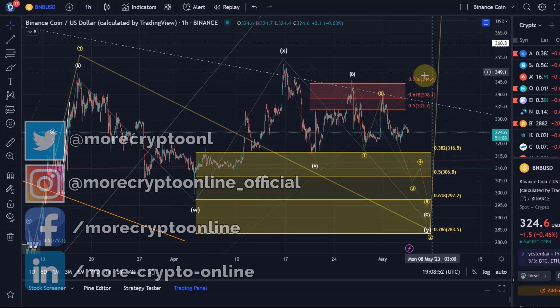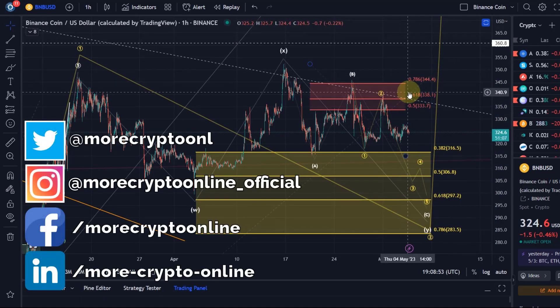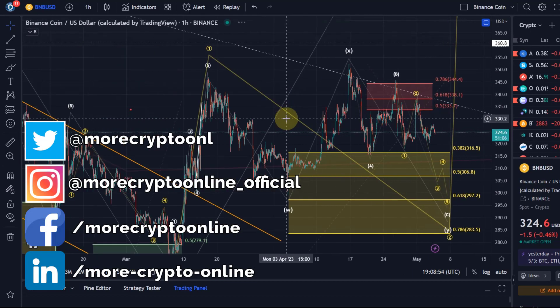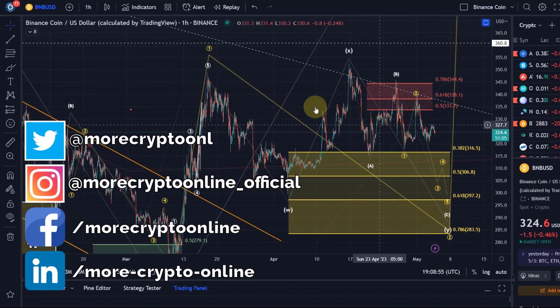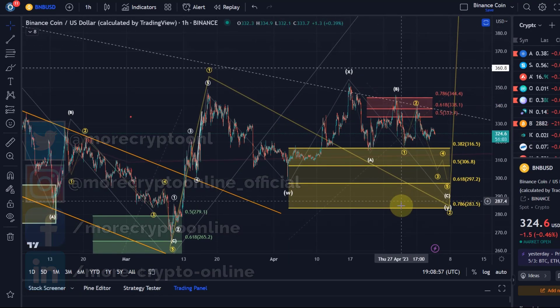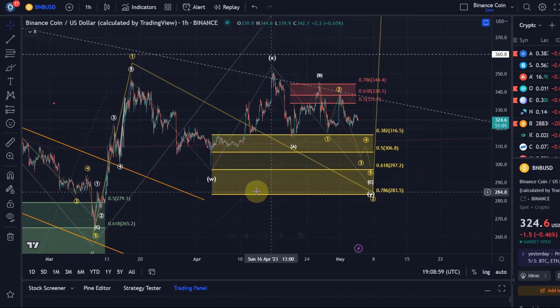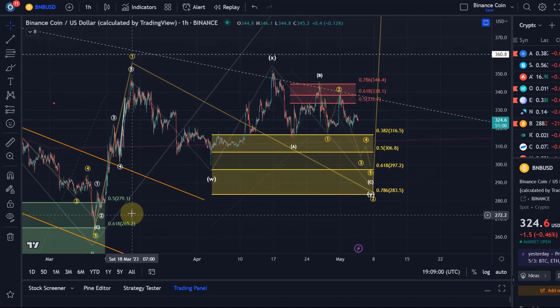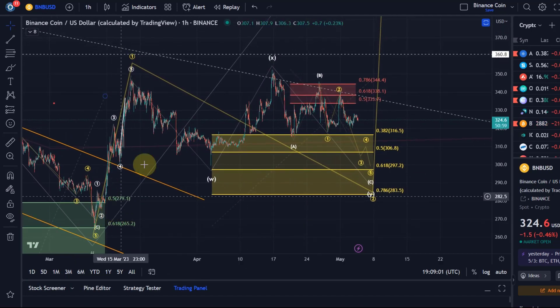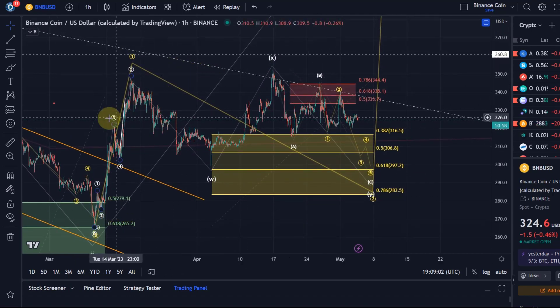Hello and welcome to another update video about BNB. We don't have much change from the previous video. We still have the situation that BNB is in a quite nice uptrend overall.